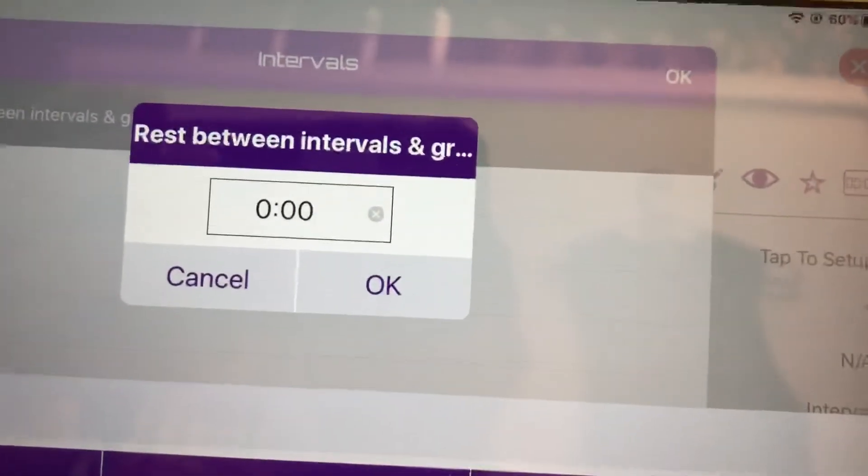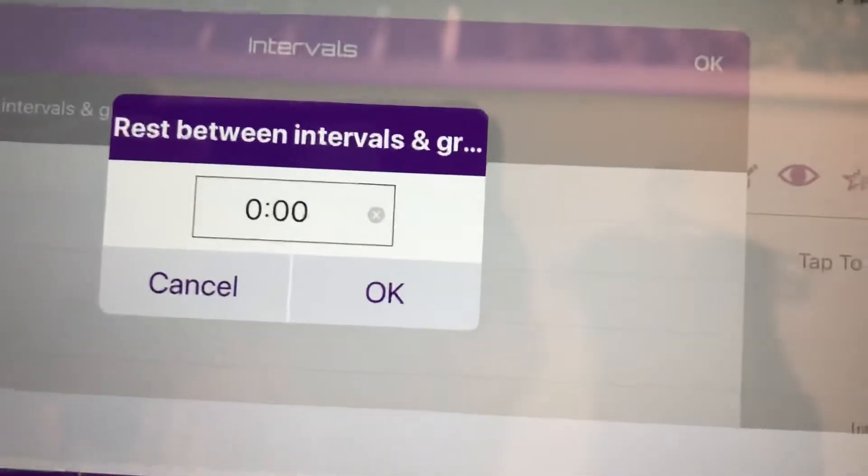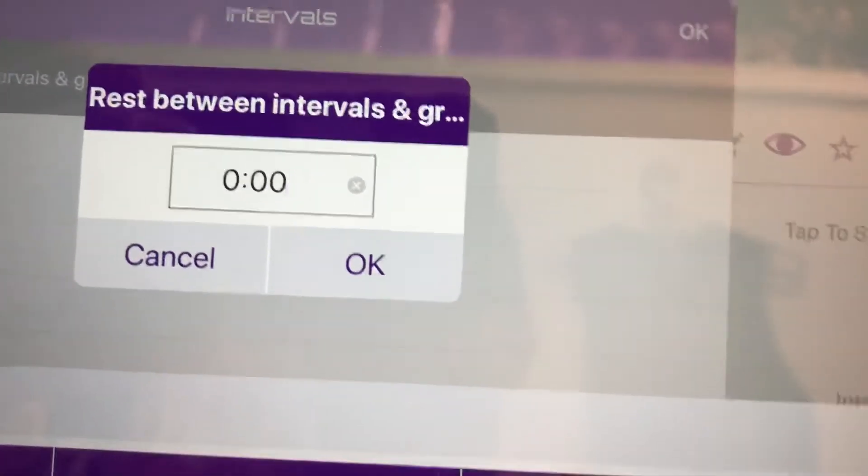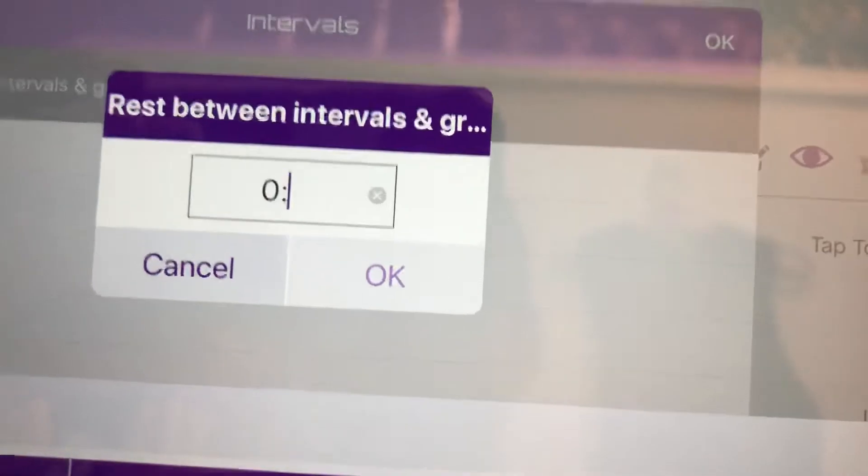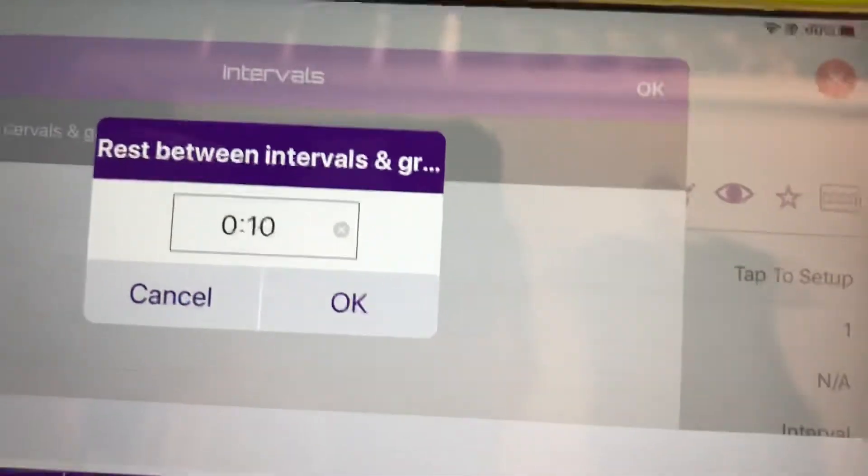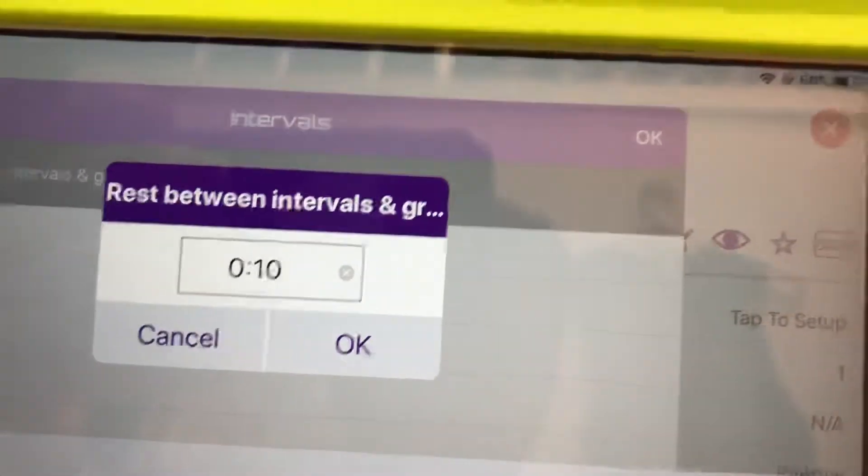And this is gonna be, for me, this is the rest between each set. So we're gonna do ten seconds. Ten seconds. Okay.